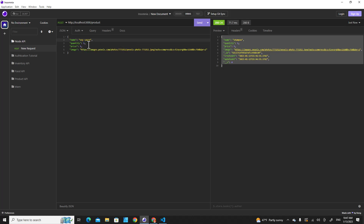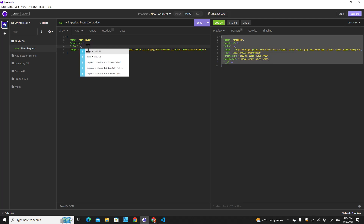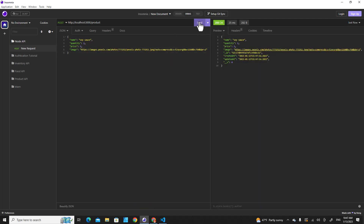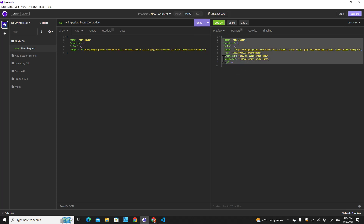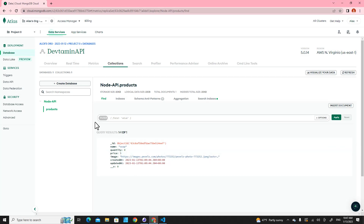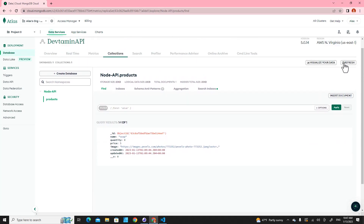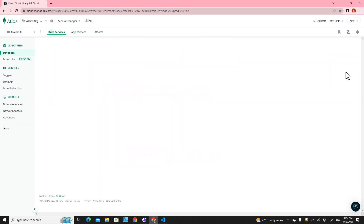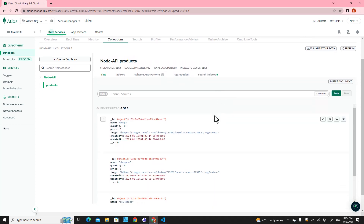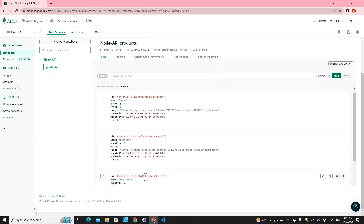Let me change the quantity to two and the price to two, then send a POST request to our application. We get more data — we should have three items in our database. Let's check: I'll refresh and you can see three items there.